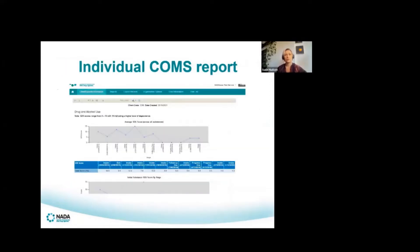The individual client outcomes measure reports take into account the measures your organisation has selected — whether that's the Severity of Dependence Scale, the K10 for mental health symptoms of distress, or the quality of life measure. It brings together that individual person's data and maps it out across the different time points at which you've been collecting data. It's really important for an organisation to get together, talk about the data, and get agreement about at what stages you might be collecting it.